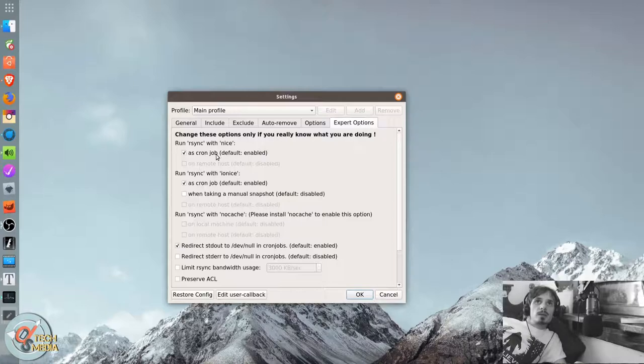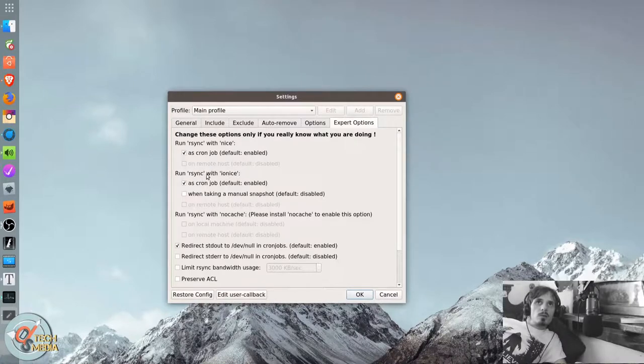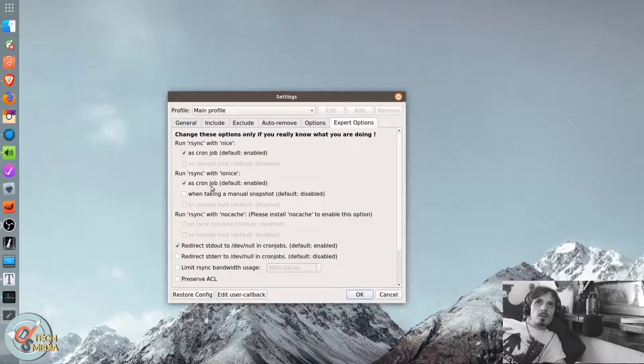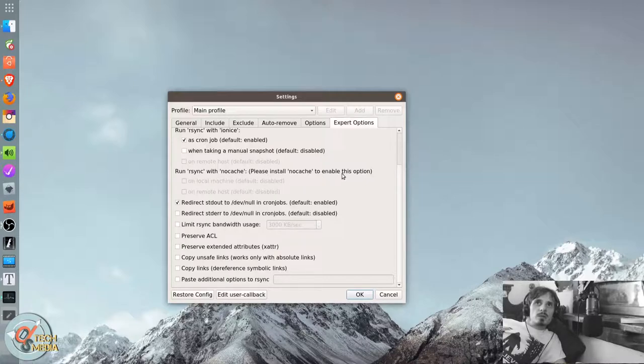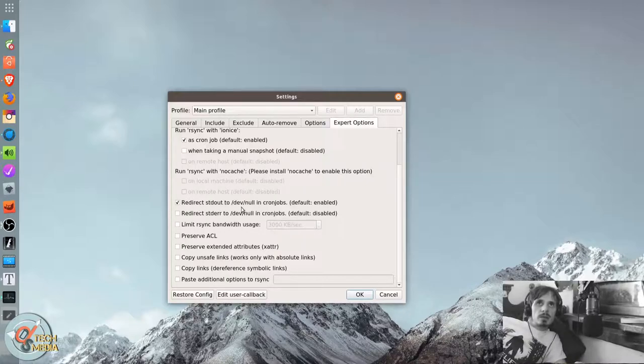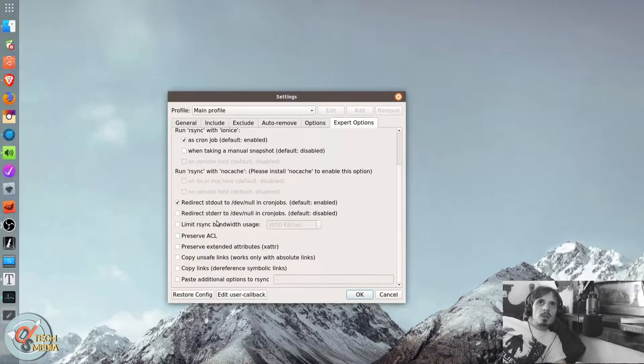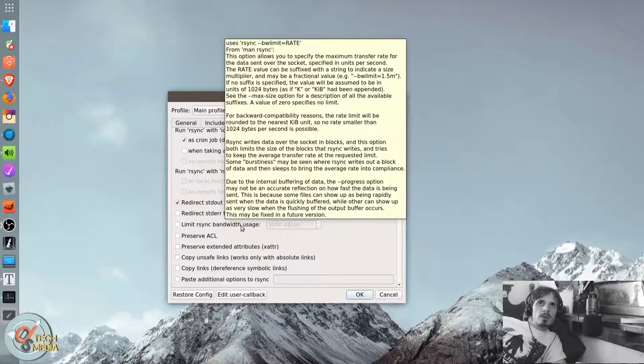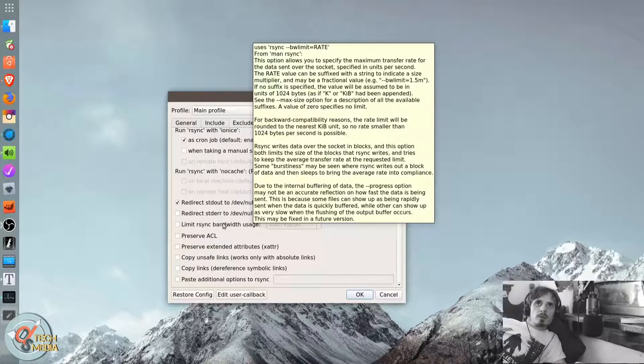Run as rsync with nice. It's a permission level. Run as rsync with input output nice. As a cron job. Default enabled. Run rsync with nocache. Please install nocache to enable this option. Redirect standard out to dev null and cron jobs. Default enabled. Limit rsync bandwidth usage. That's for backing up over a network.